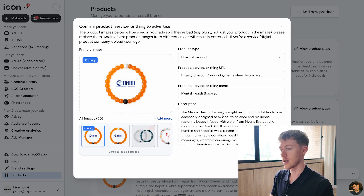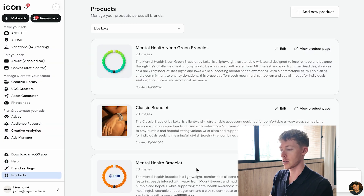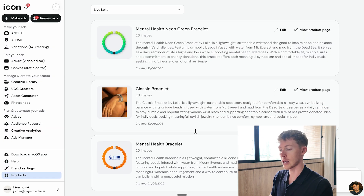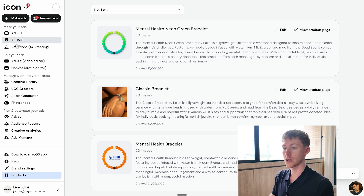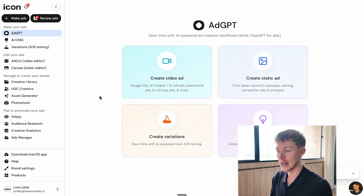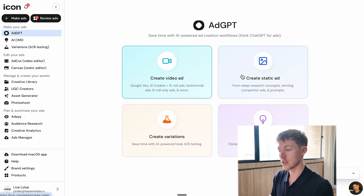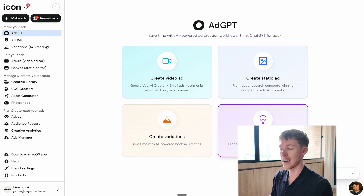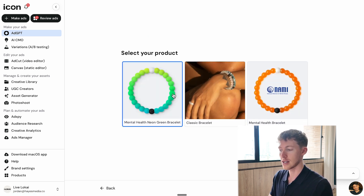Once it's loaded, it has pulled all the assets and a description of what the product is. We hit continue, and now that's uploaded. To actually create these static ads entirely with AI, we're going to go over to Add GPT. Add GPT basically allows us to create video ads, static ads, create variations, and get ad ideas. We're going to create a static ad.